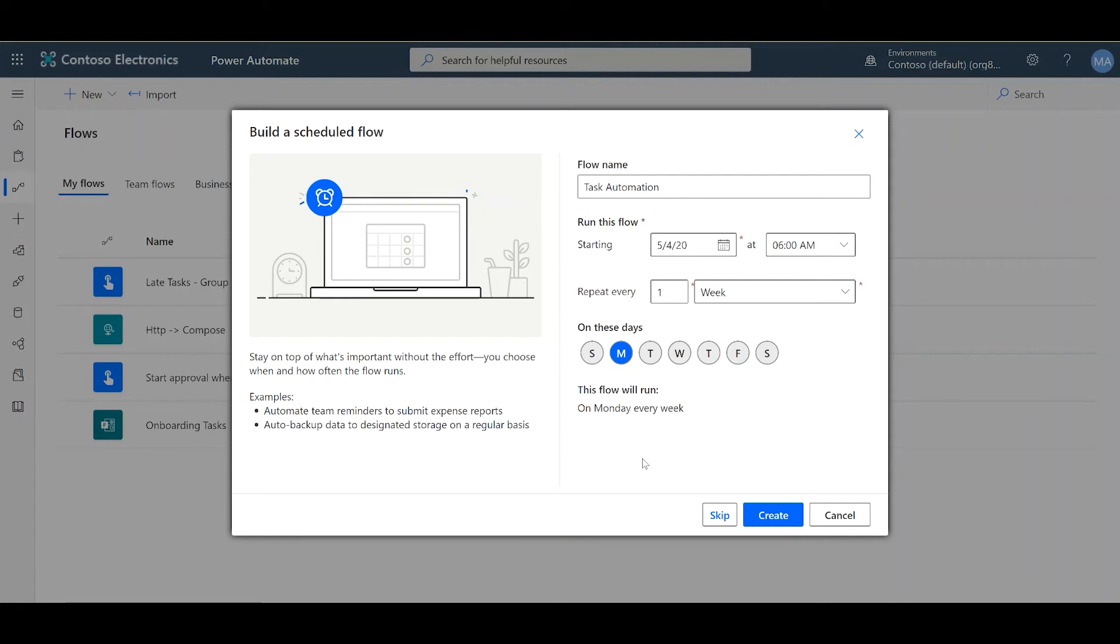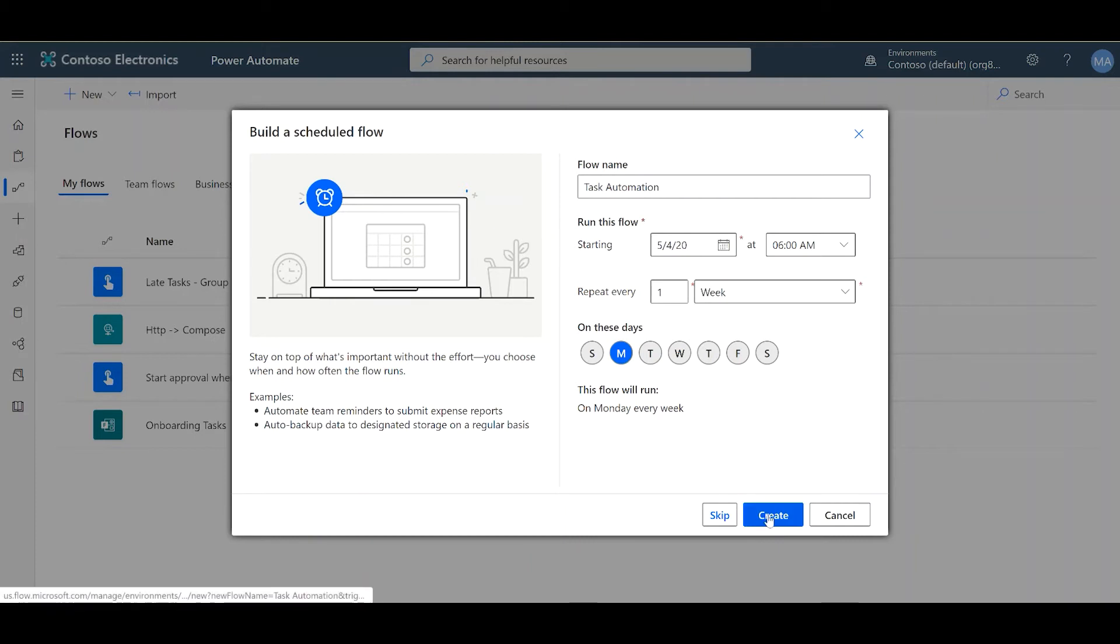And here we can confirm that my flow will only run on Mondays. Okay, great, so now we have my flow programmed to run on May 4th, 6 a.m., and only on Mondays. Great, let's click Create.